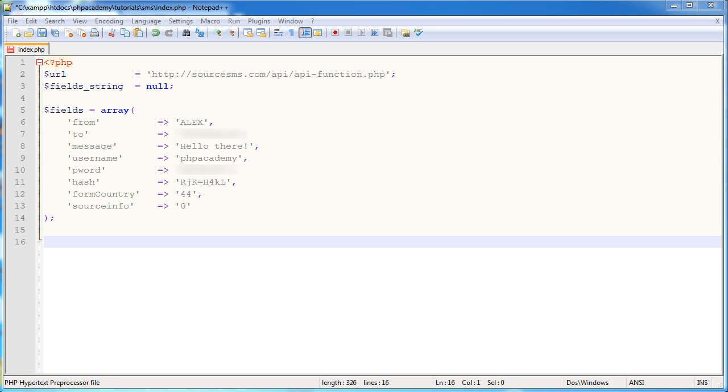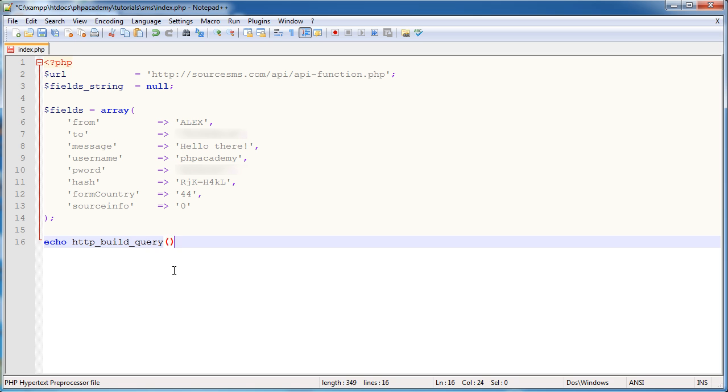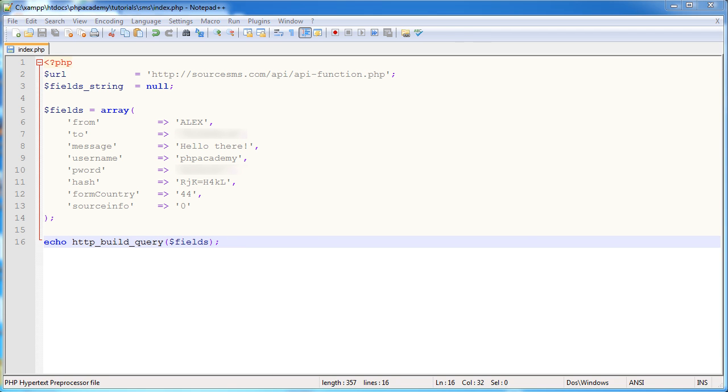So the first thing we're going to do is go ahead and convert this to a query string. And we're going to do this using the HTTP build query function. So let's just go ahead and test it out first of all. So the function is HTTP build query and we pass through an array. And there's a variety of other ways you can use this function. Just head over to the PHP manual and check that out.